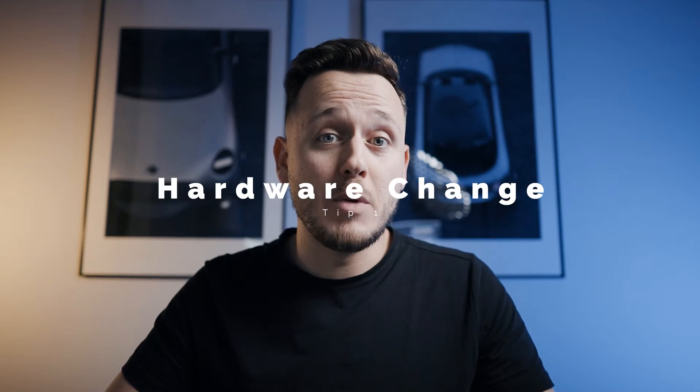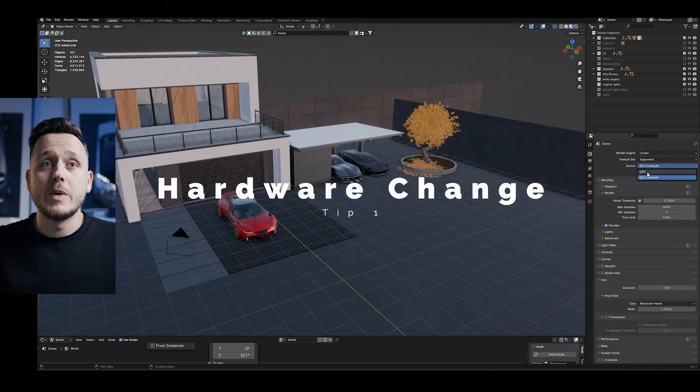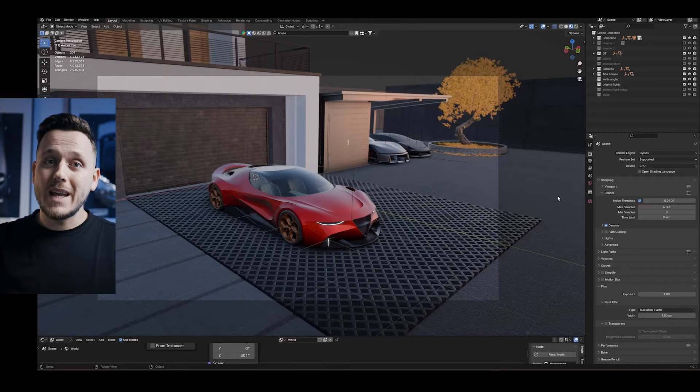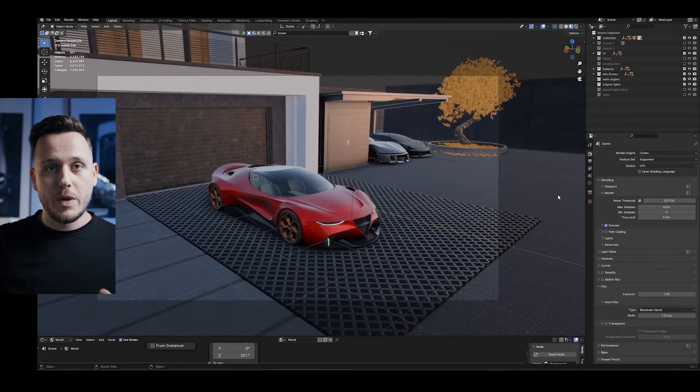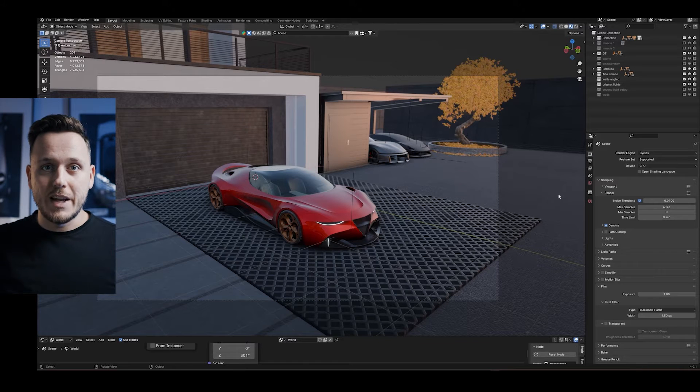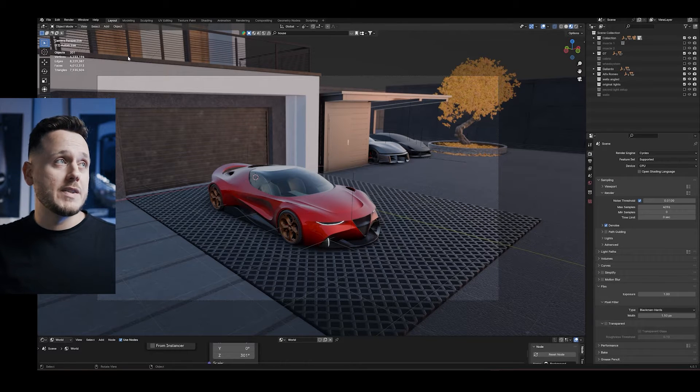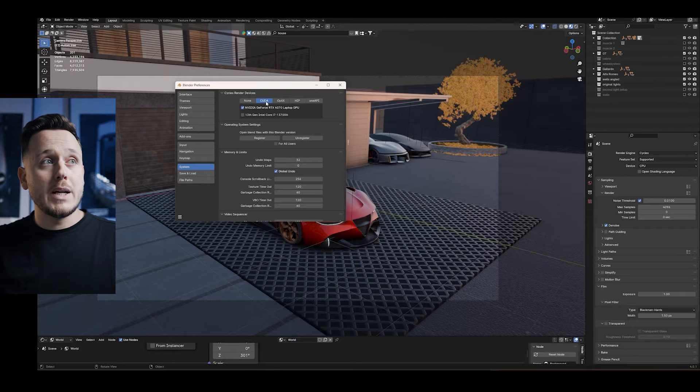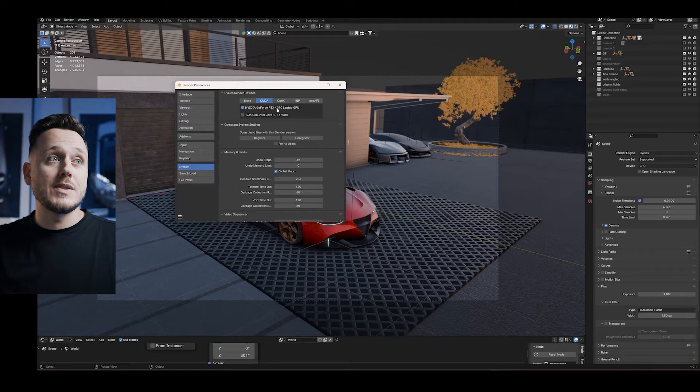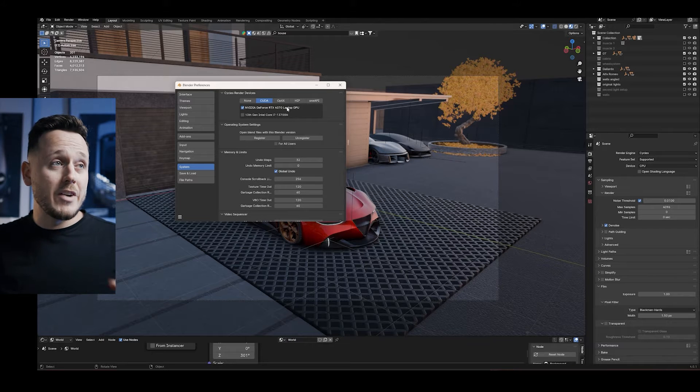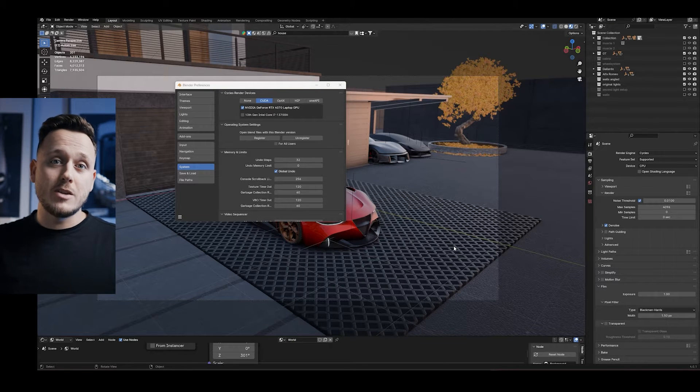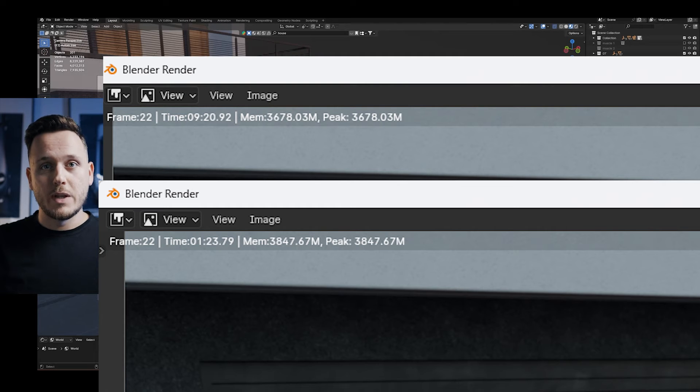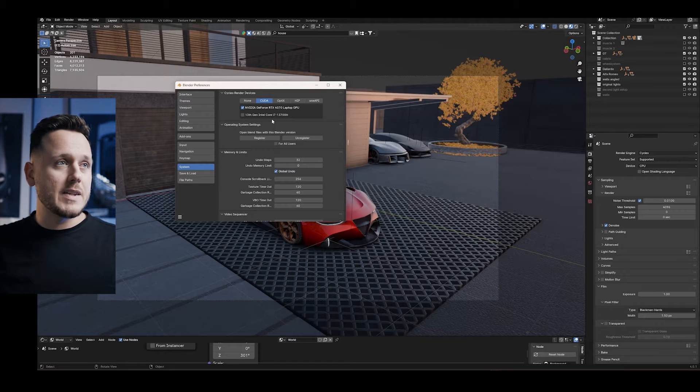Tip number one is the hardware change. By default in Blender we have the CPU here. I'm using an MSI laptop which I'm very happy with because it also has an RTX graphics card inside. So rather than CPU, I can change it to my graphics card. Edit, Preferences, System, and under CUDA I can change it to GPU RTX 4070 laptop version. Without changing any other settings, when I render with my GPU, it took 1 minute 23 seconds, from 9:20 to 1:20, which is pretty cool.